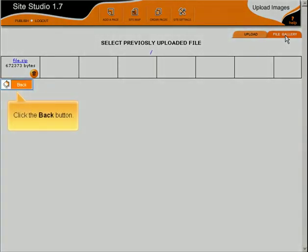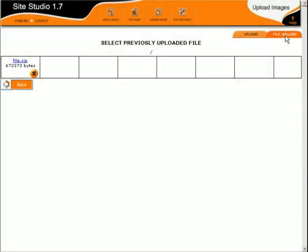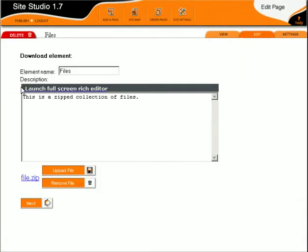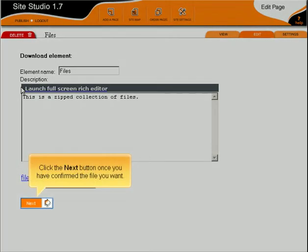Click the Back button. Click the Next button once you've confirmed the file you want.